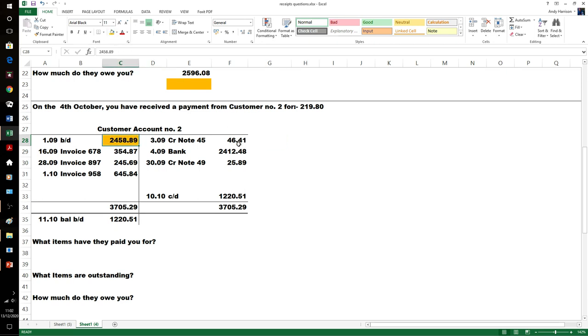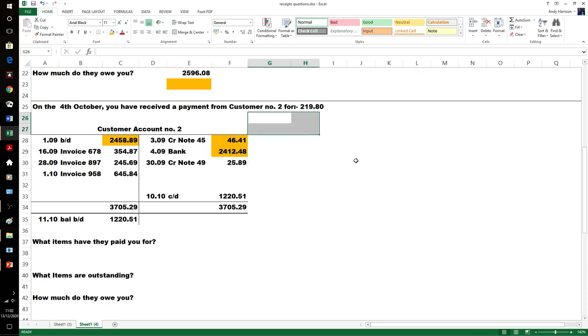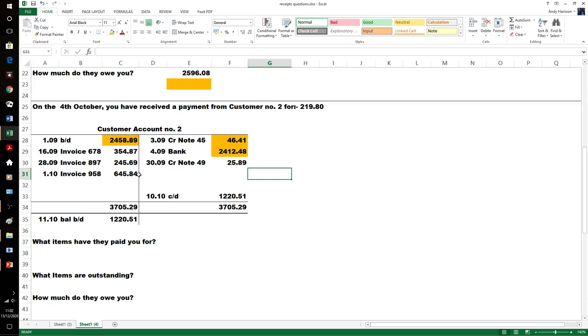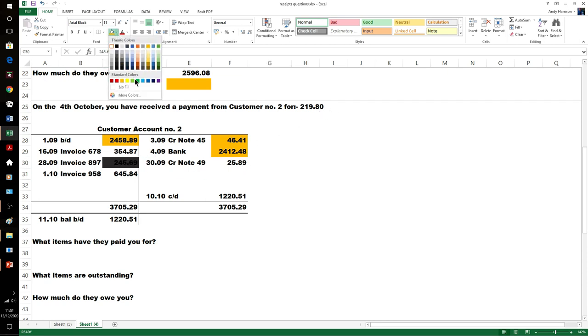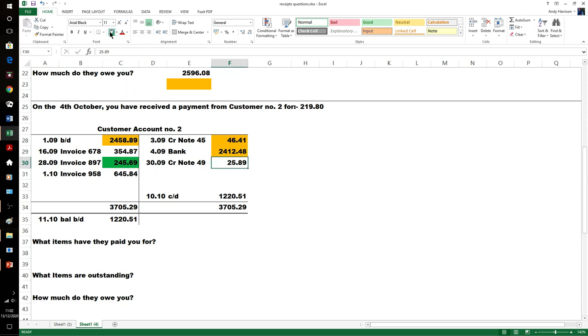Not just a payment, but they've taken off credit note 981. Double check it on the calculator—that's a common pattern. Those are already cleared. What have they actually paid us for? £219.80.